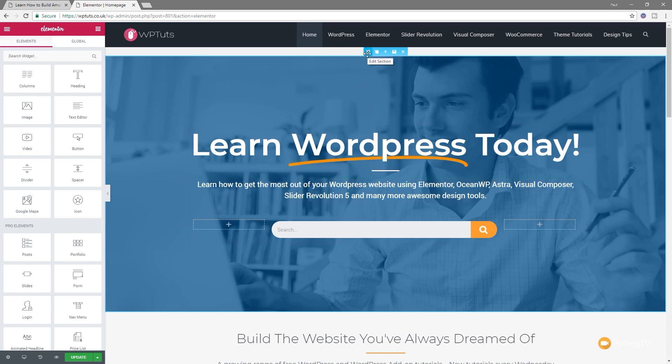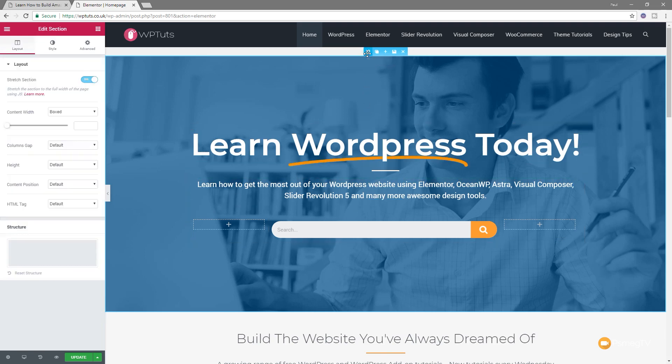Let's select this top section, and you can see that under the layout we've got 'stretch section using JavaScript or JS' and that's set to yes.